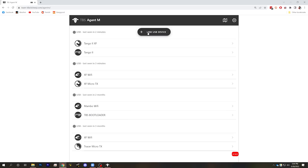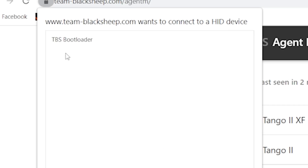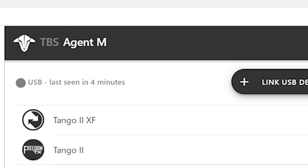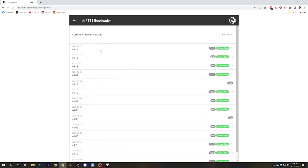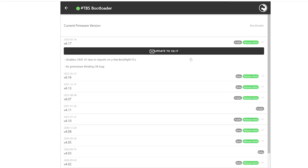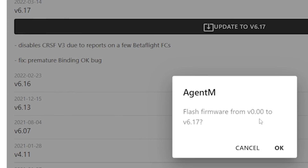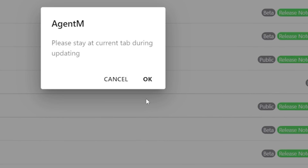For the micro module, to put it into bootloader mode, hold down the button while you plug in USB — the module should be powered down when you do this. It will power up with a fast flashing green LED, telling you it's in bootloader mode. Once in bootloader mode, hit Link USB Device and instead of TBS Crossfire, you will see TBS Bootloader — that's what you want. Connect, go in, and flash the module. Choose 6.17, update to V6.17, and OK. Wait, don't leave this tab. Let it finish flashing, and you'll be on 6.17. That's how to restore a device that has had a failed flash.